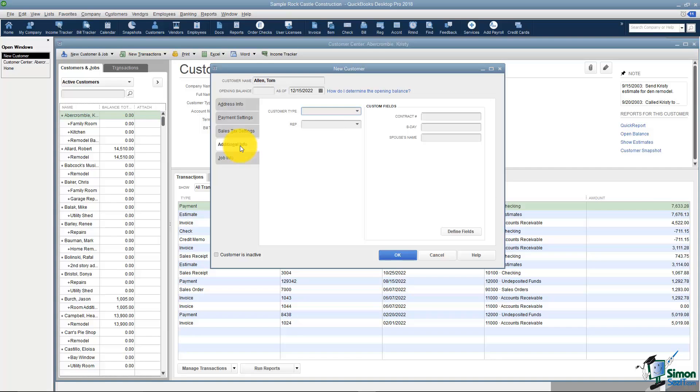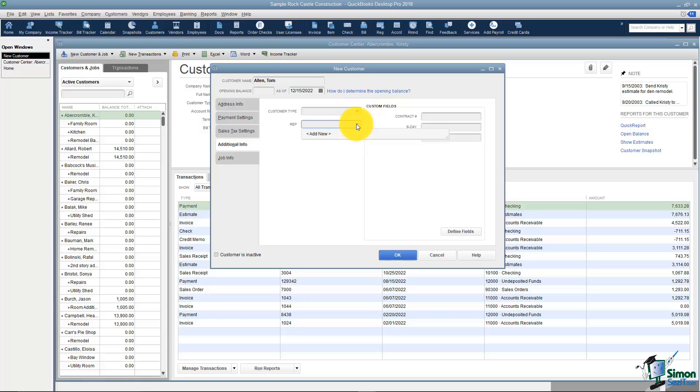The next tab is Additional Info. If you'd like to categorize your customers, notice they have commercial and residential customers here. Maybe you have sales reps in your organization. You can track which sales rep works with this customer.